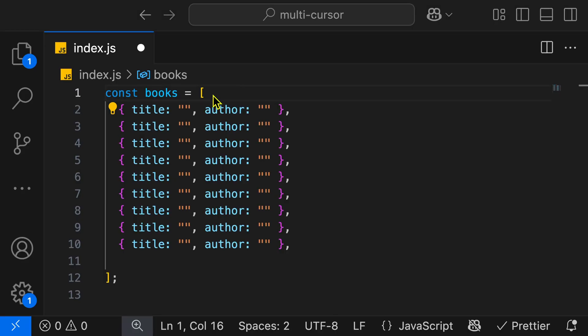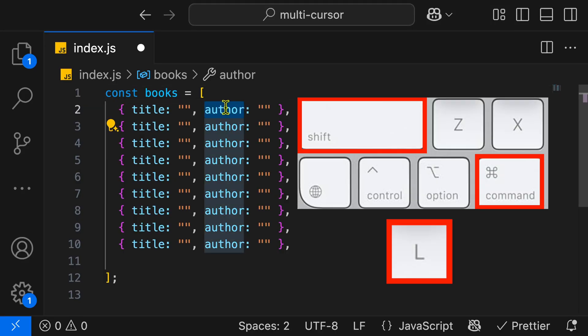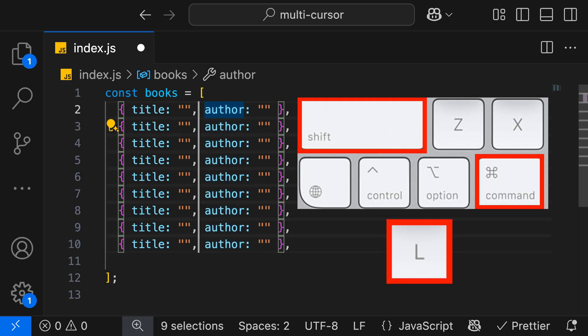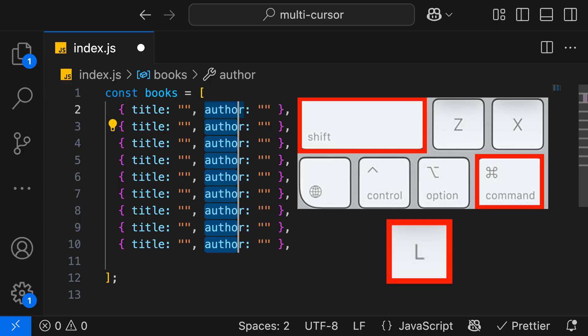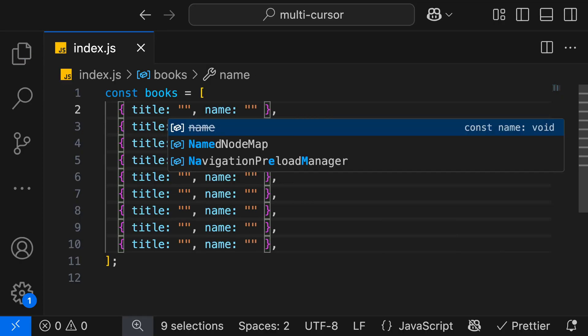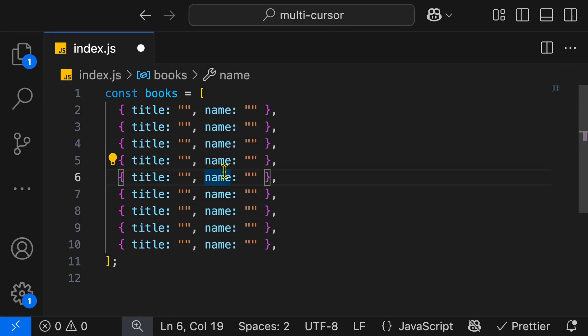A faster way we can add a cursor for each match is by highlighting author and then hitting Command-Shift-L, and as you can see, we have a cursor for each match of author, and then we can go ahead and change that back to a name if we like.